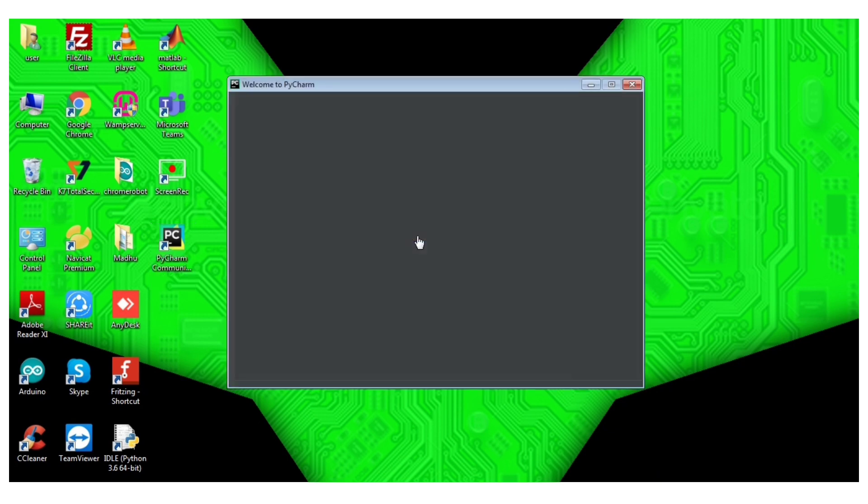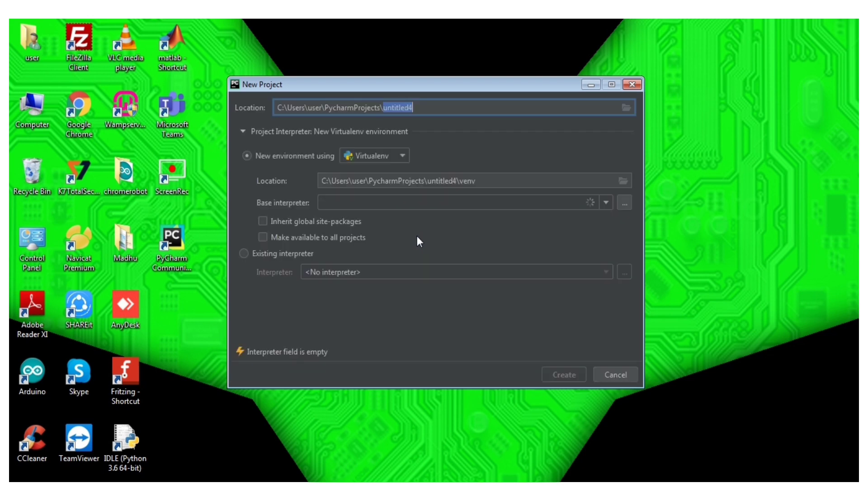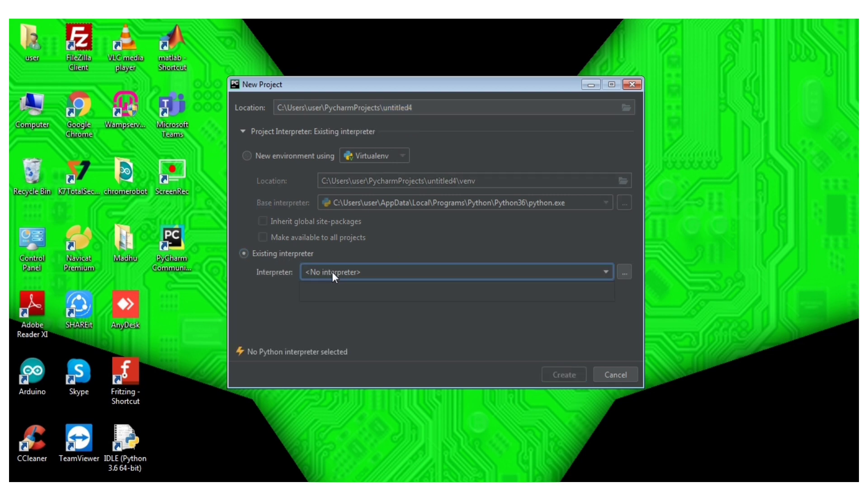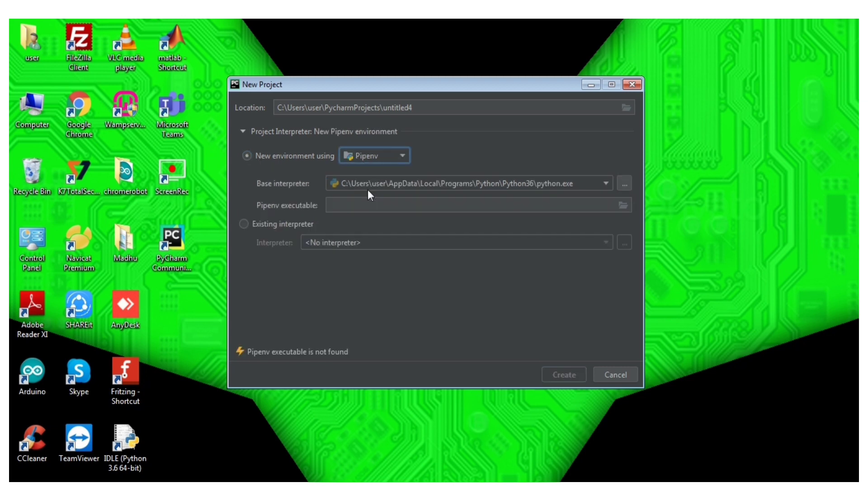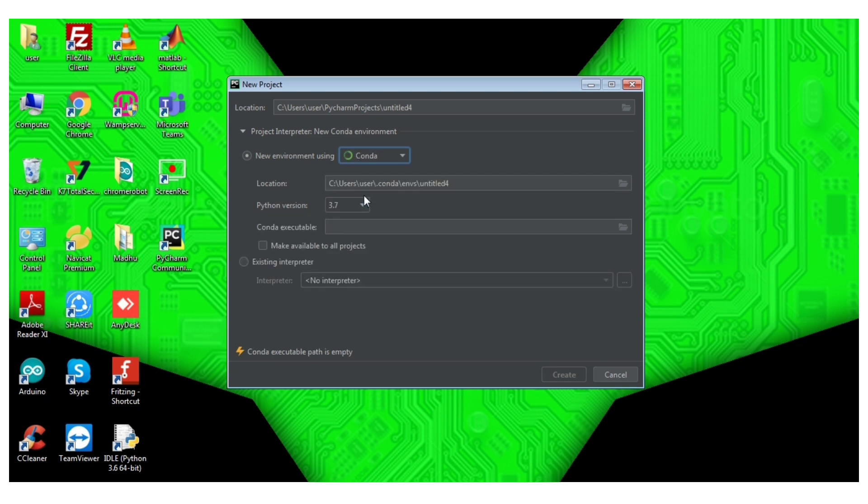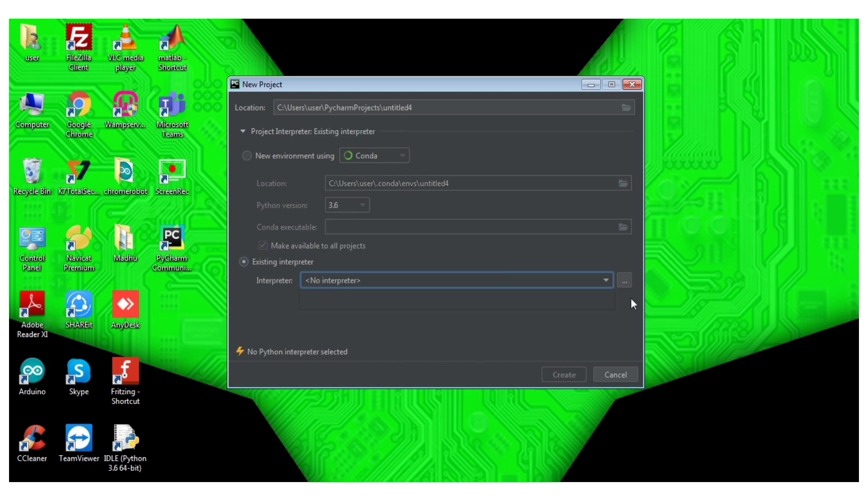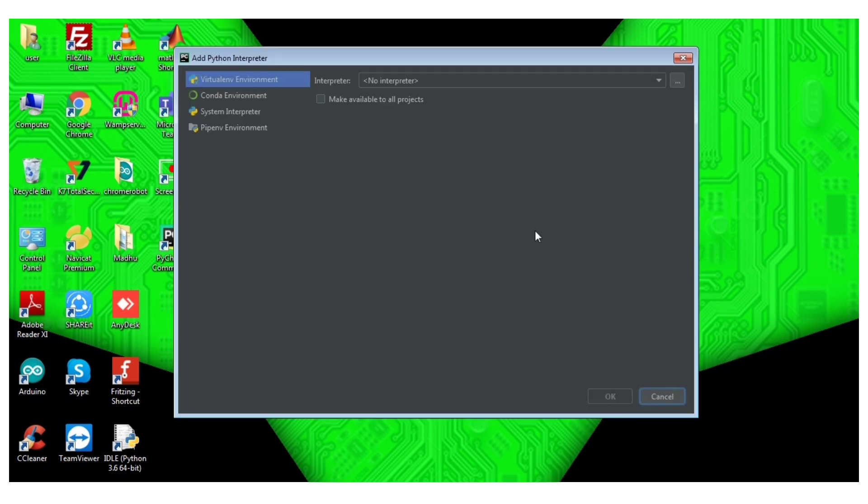Create new project. Get the box open. Take the interpreter. If you choose virtual environment, pip, or Anaconda, we can choose 3.6. So if we choose the system interpreter, we can select 3.6.